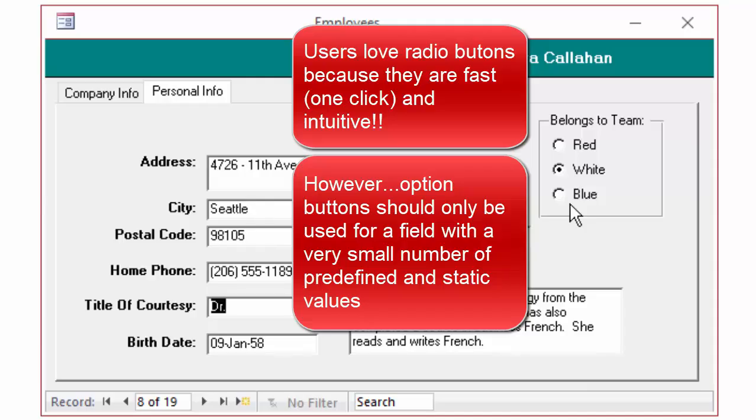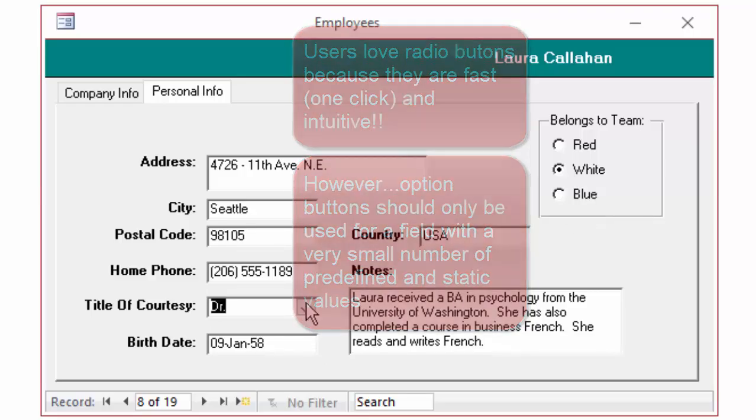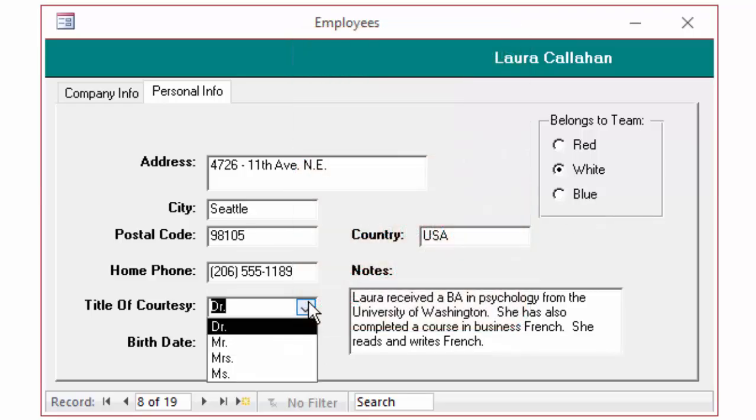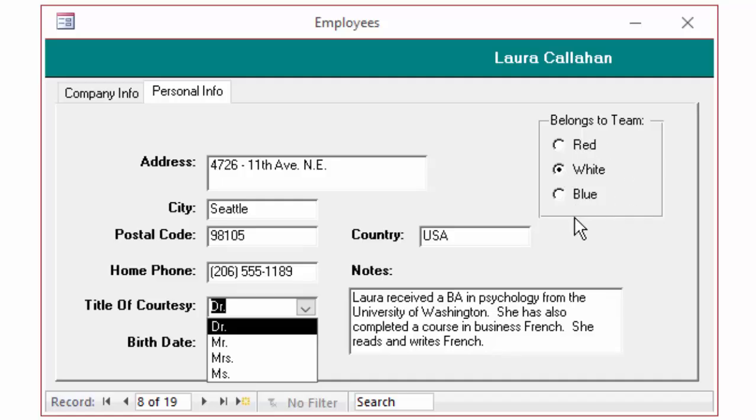However, they do have the downside that it only makes sense for a small number of values, because each value takes room on the form. Also, those values must be static, because if I add a new title of courtesy, a combo box will automatically show that value the next time that form is opened, whereas with radio buttons, I'd have to come into the design view of the form and add a new option button. That's a huge disadvantage to option buttons or radio buttons that you need to be aware of.